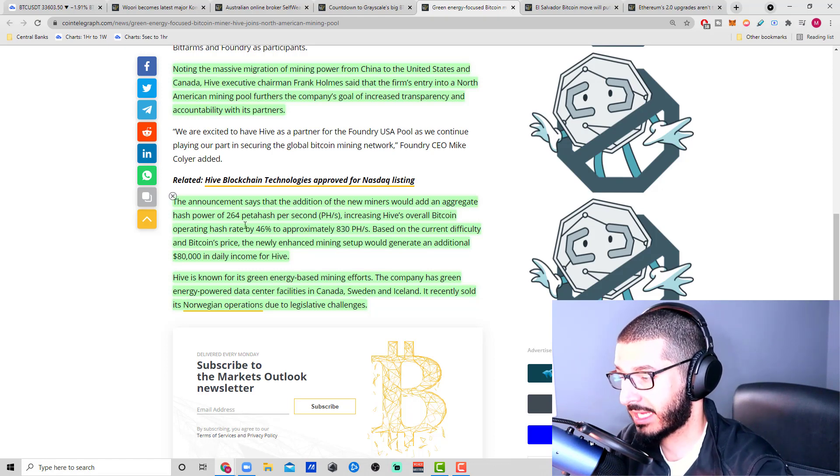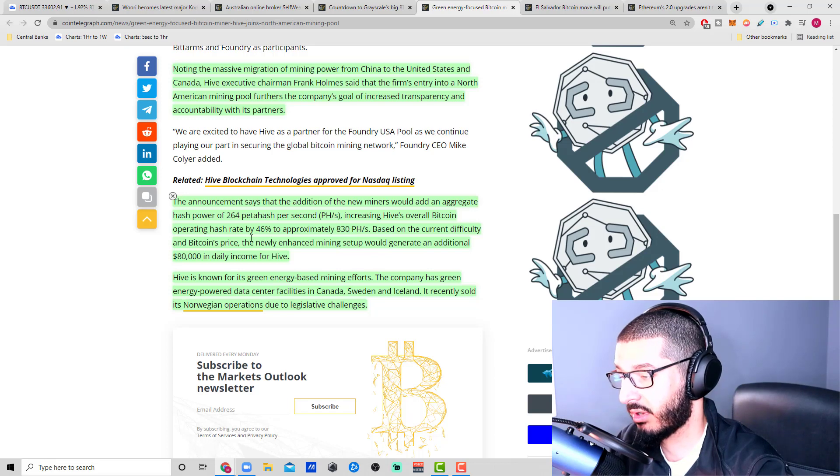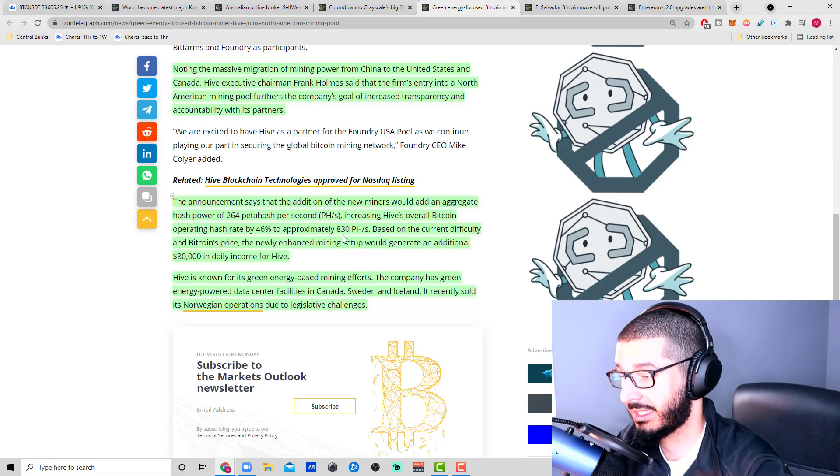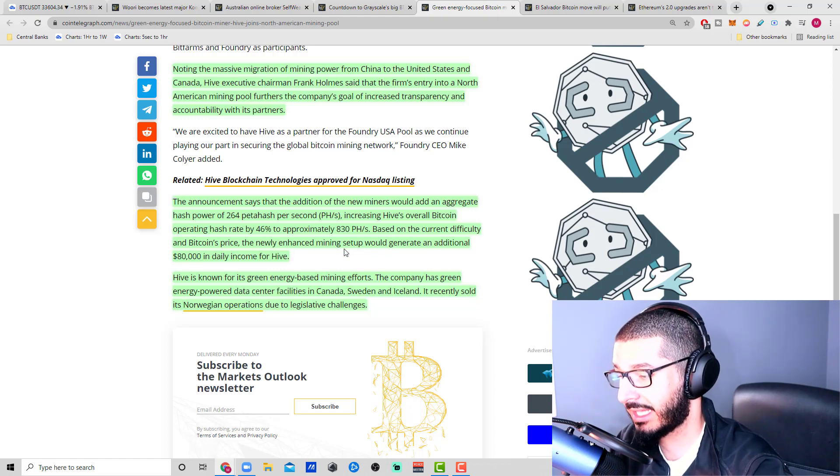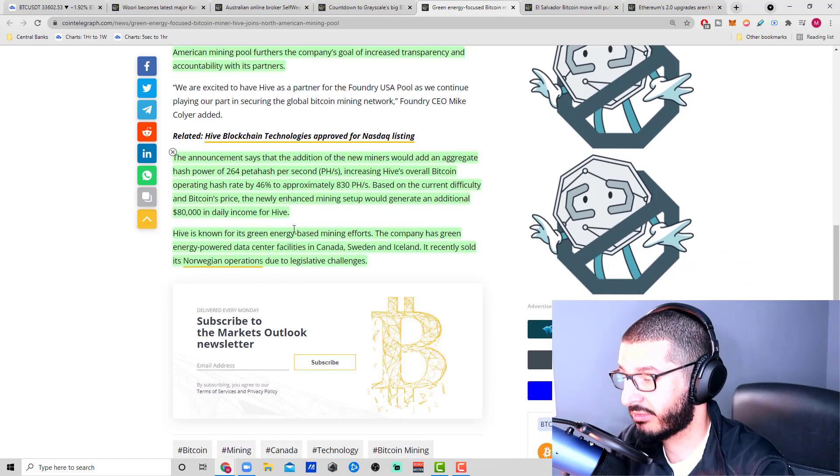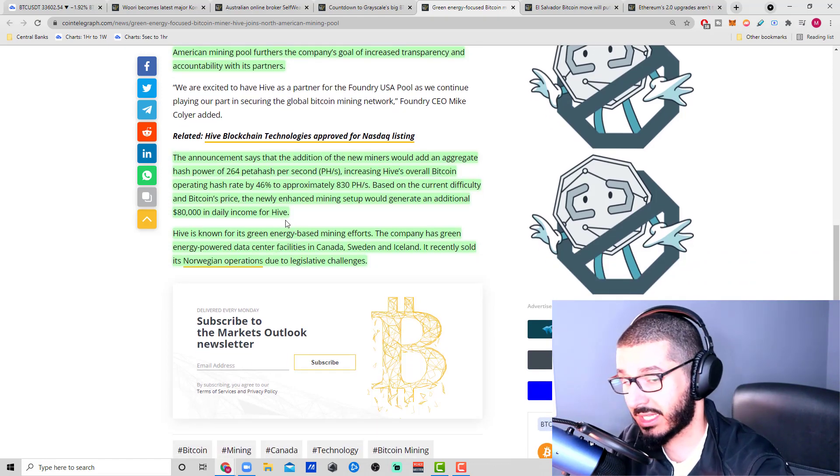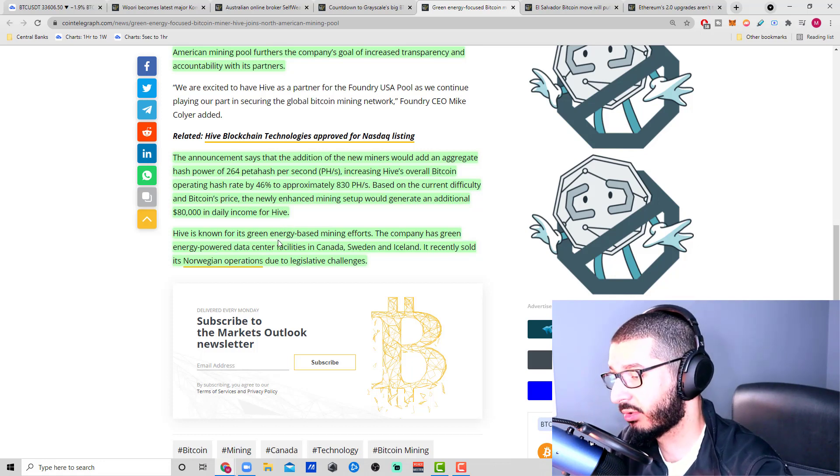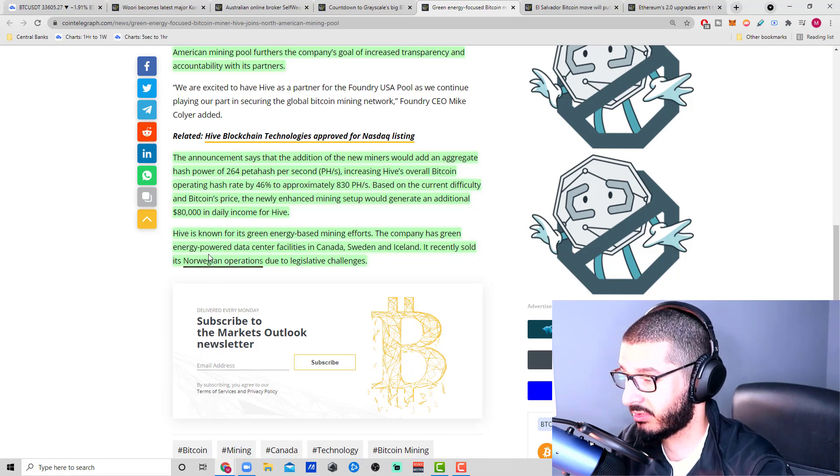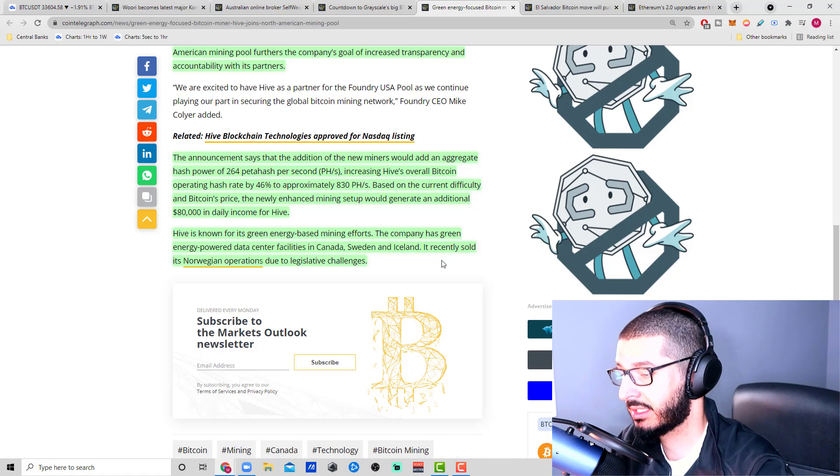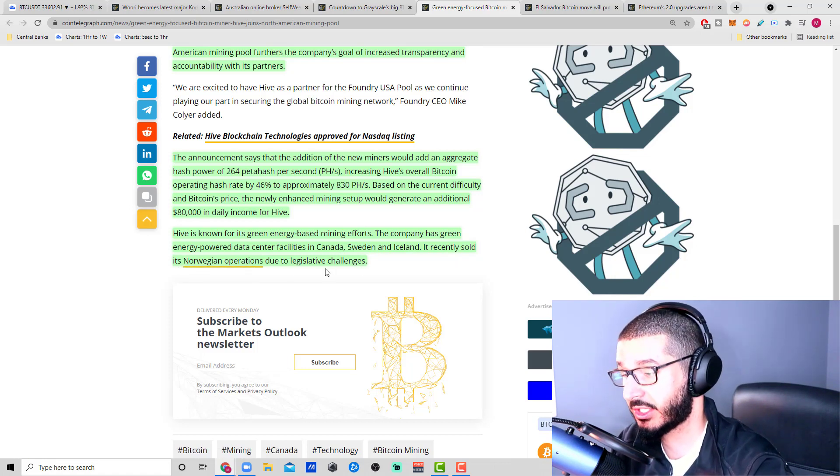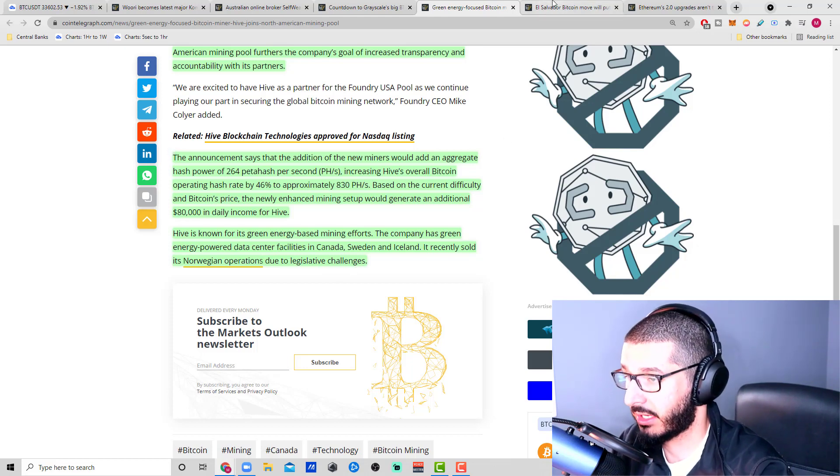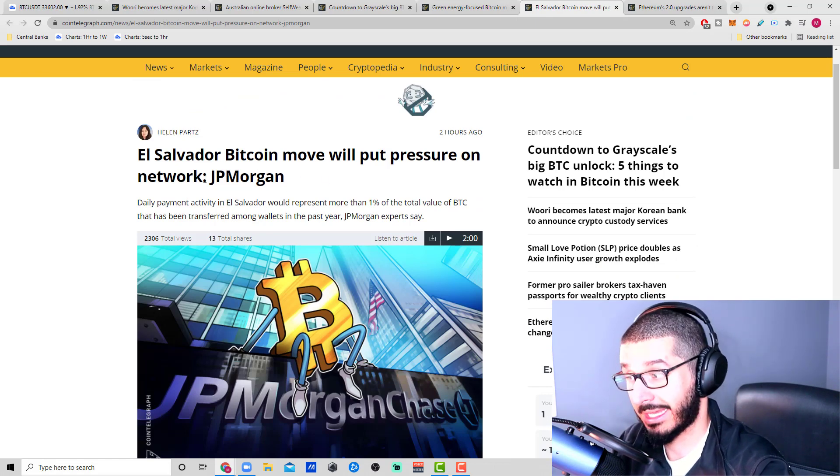The addition of new miners would add an aggregate hash power of 264 petahash per second, increasing Hive's overall Bitcoin operating hash rate by 46% to approximately 830. Based on the current difficulty and Bitcoin's price, the newly enhanced mining setup would generate an additional $80,000 in daily income for Hive. Hive is known for its green energy based mining efforts. The company has green energy power data center facilities in Canada, Sweden, and Iceland. It recently sold its Norwegian operation due to a legislative challenge.